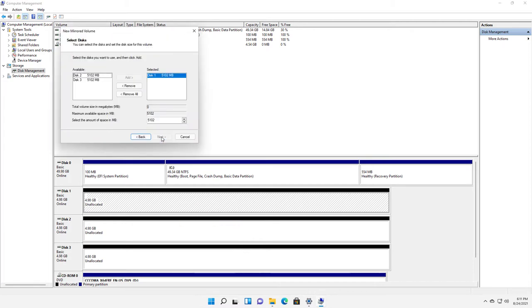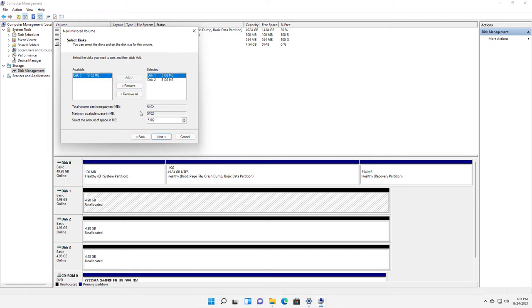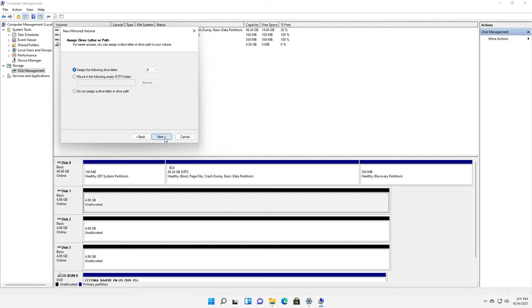Now you won't see this option if you don't have at least two unused drives. I happen to have three, so that works out fine. I'm going to choose disk one, disk two, and click Next. You only need two for a mirrored volume.